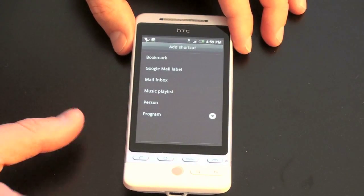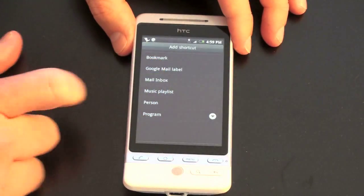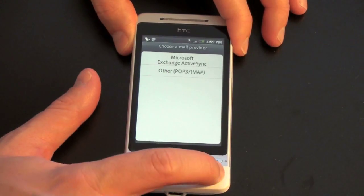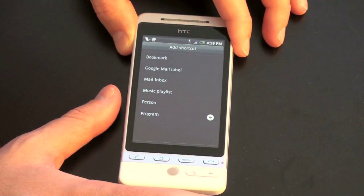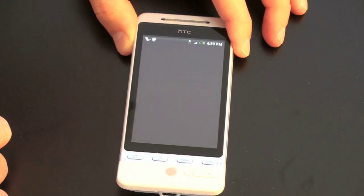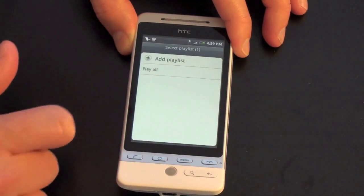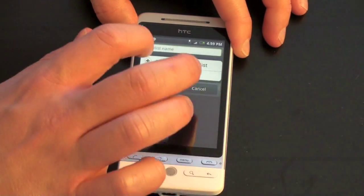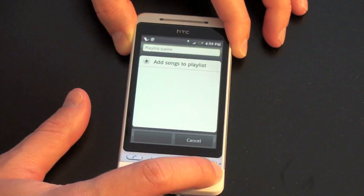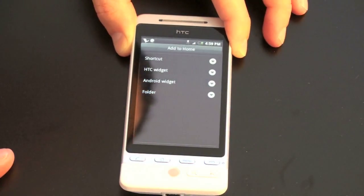Let me show you what that looks like. Let's say I want to put in my mail inbox — it's a standard shortcut. I don't have any mail set up here actually, so that was a bad choice. Let's say I want to set up music player, music playlist. We'll add a playlist and hit back, and you can see what these options look like. Going back to the added shortcuts, you've got HTC widgets.